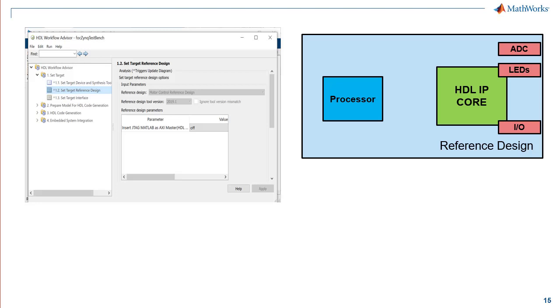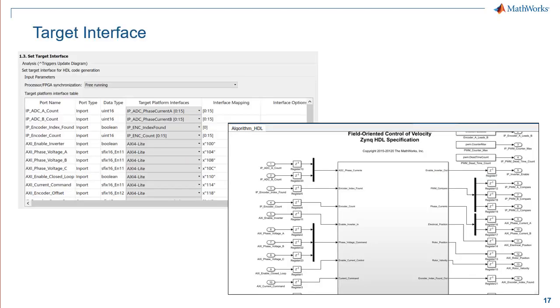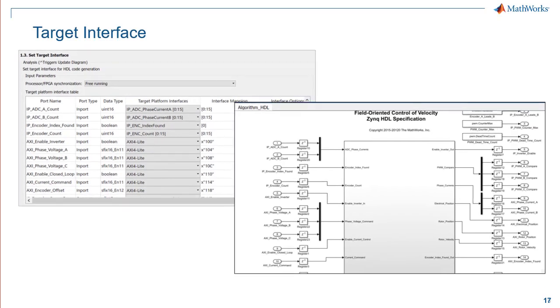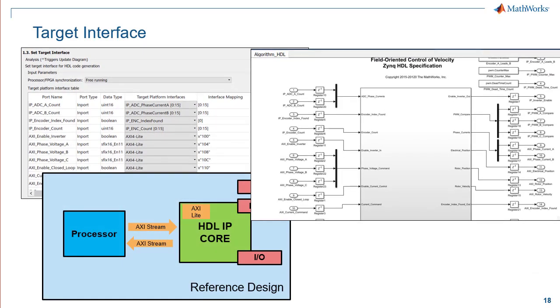Reference design enables deployment of HDL IP on the FPGA hardware fabric and interface to the processor on the SOC board. Setting the target interface enables the processor to access the HDL core via Advanced Extensible Interface or AXI interface to read and write data to and from the IP core. This capability allows for tuning parameters on the FPGA in Simulink external mode which is beneficial for prototyping.